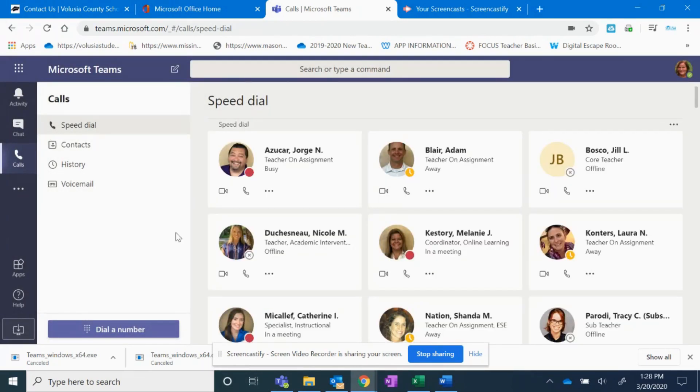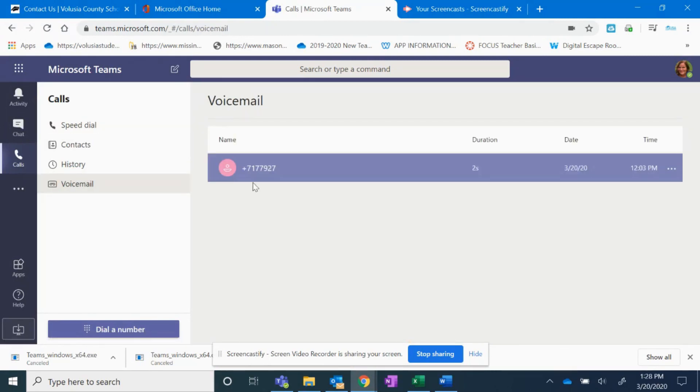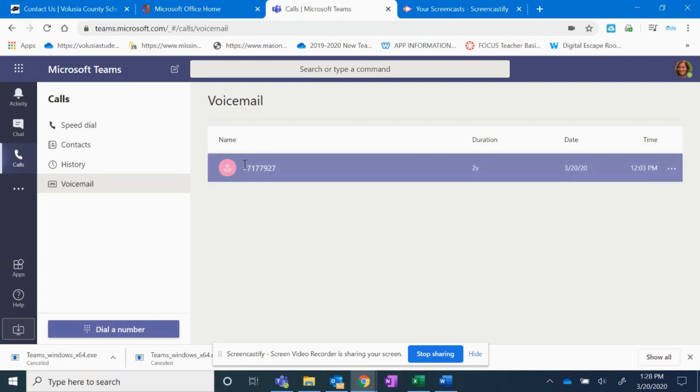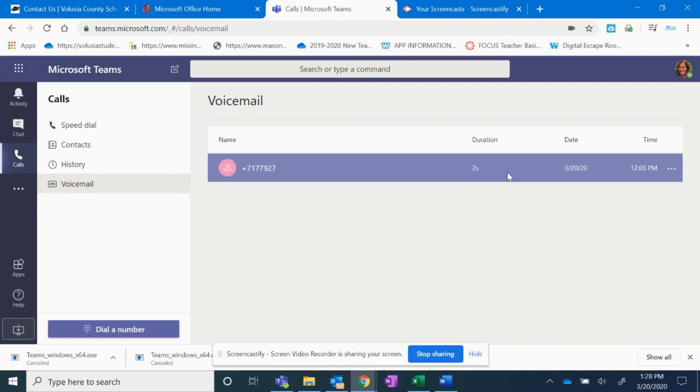Another feature that we have is voicemail. If you click on voicemail, if a parent or a teacher has left you a voicemail message, you'll see the number, you'll see how long it was, the date and the time.